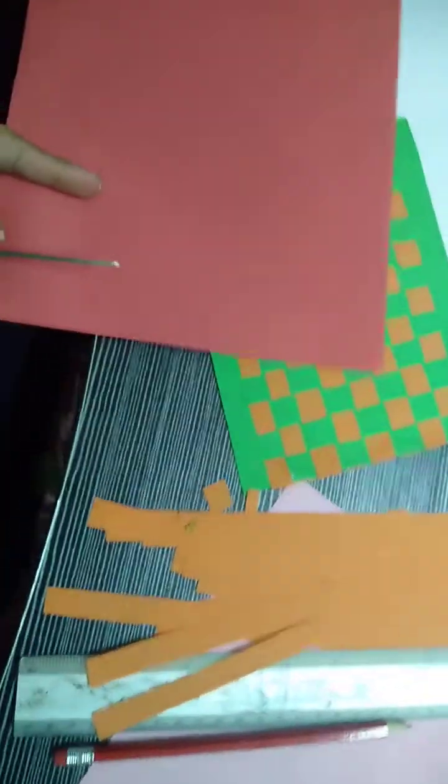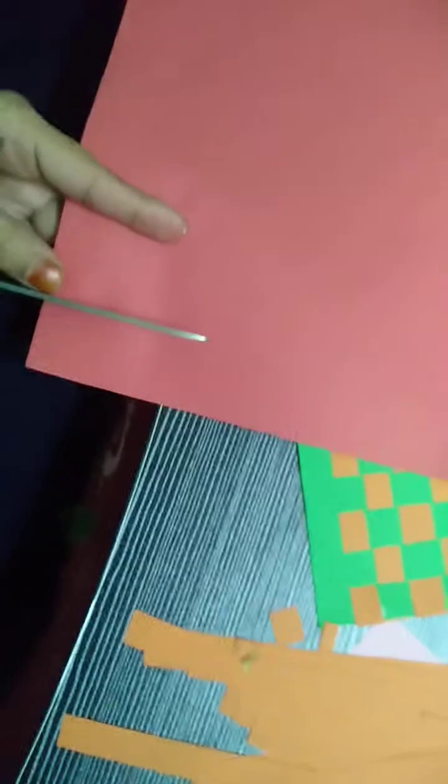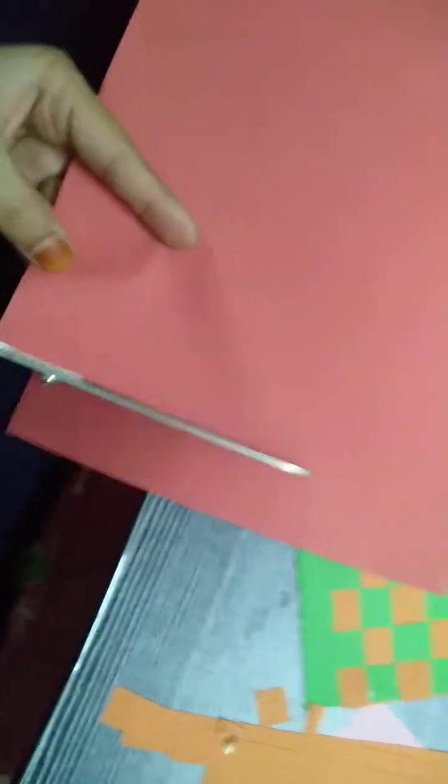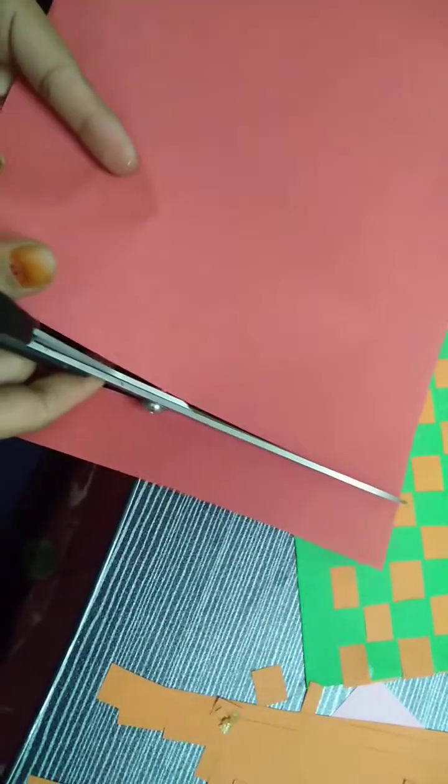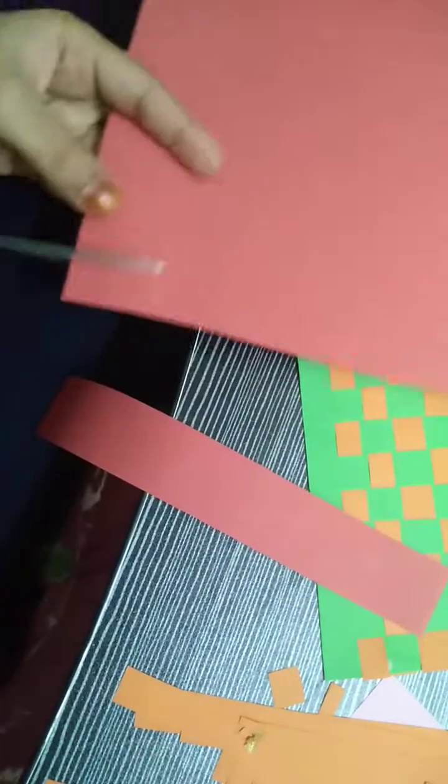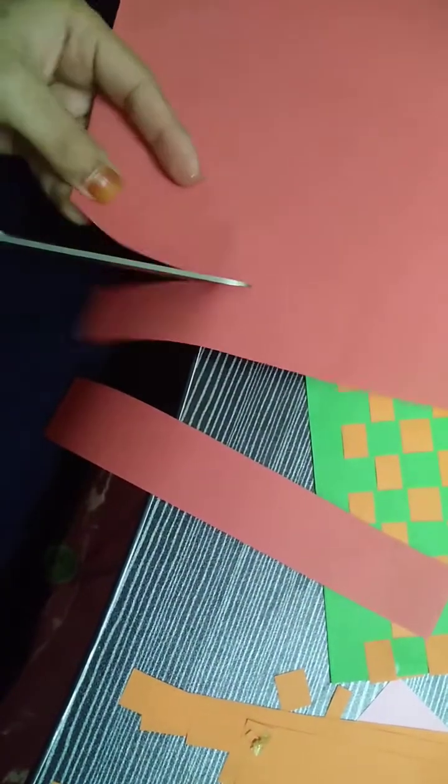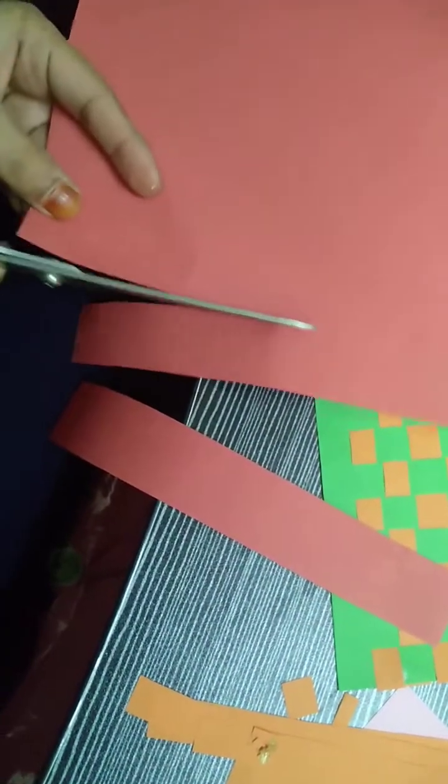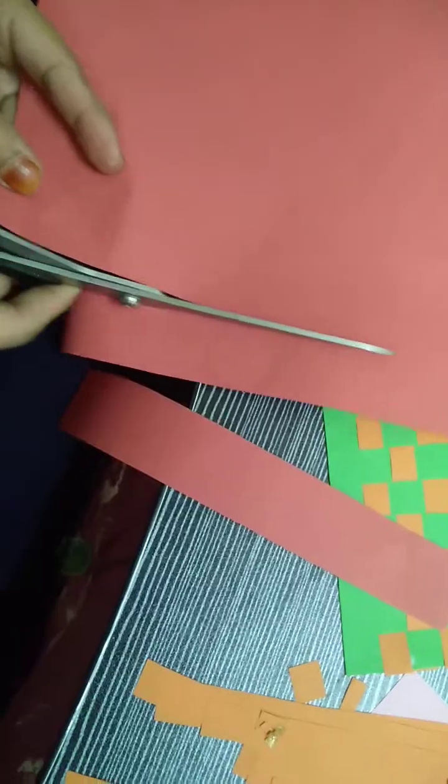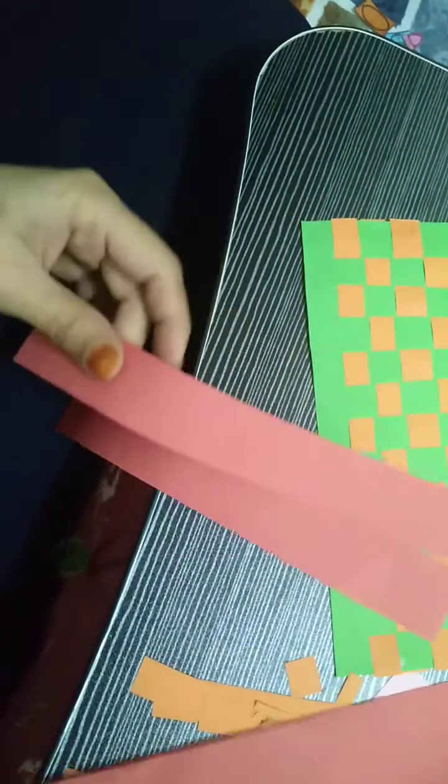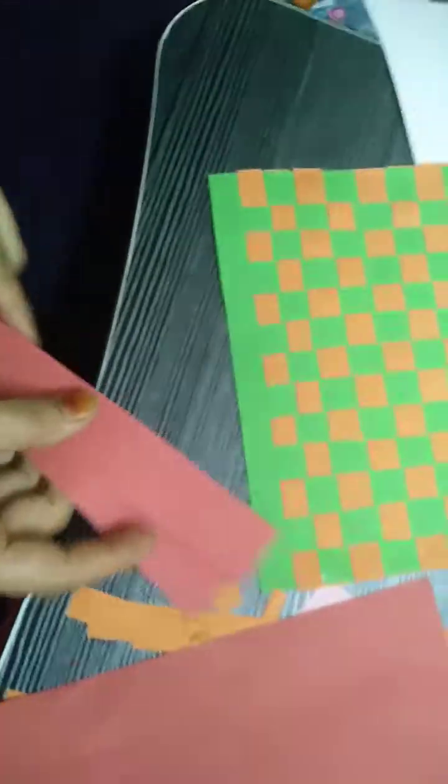So we have done the glue part, now I will just decorate this one from the sides. It's up to you how you want to decorate, you can use ribbon if you want or you can do also with the color papers, buttons, stickers, anything, it's up to you.